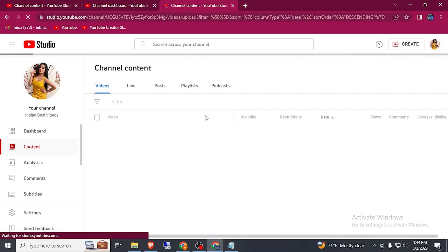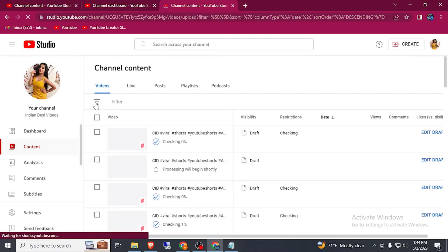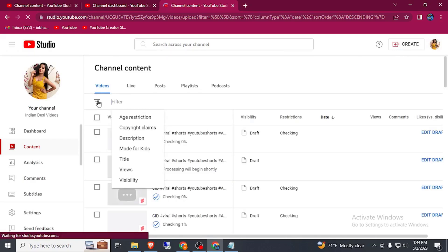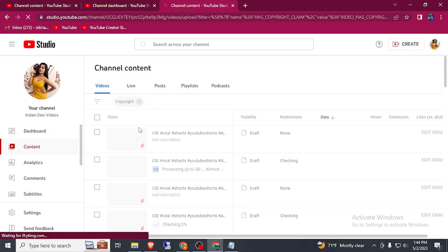Now click on this three icon and click on this copyright claim. First of all we need to remove all the copyright videos.